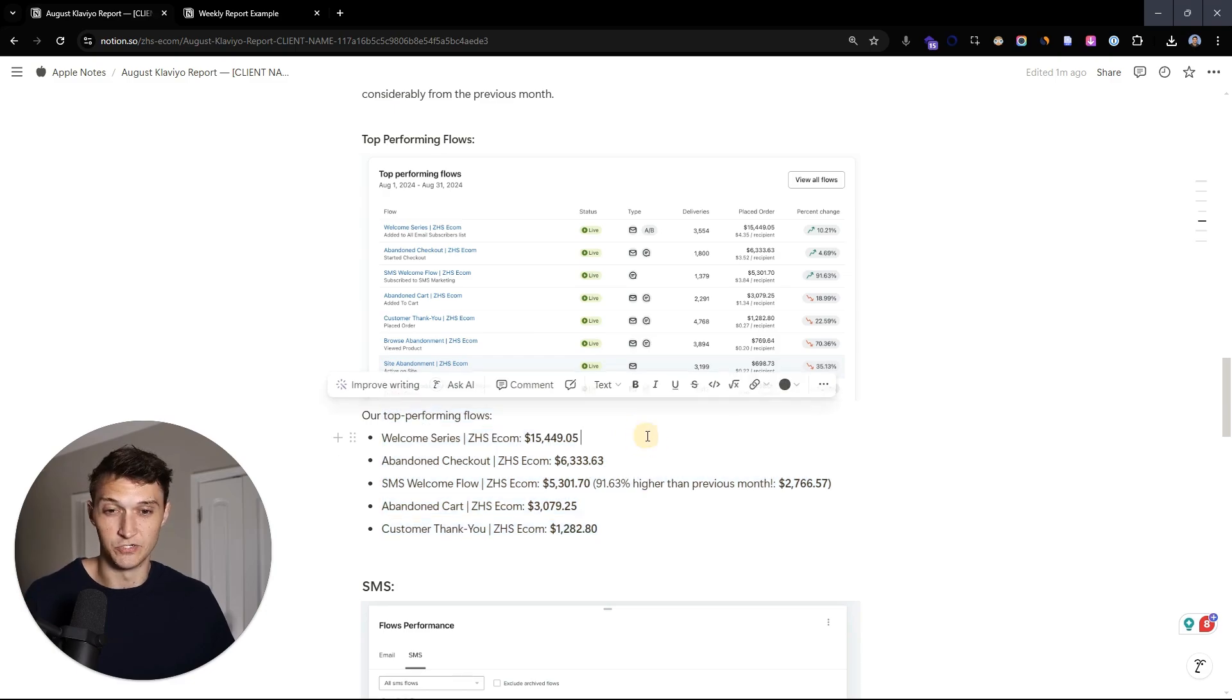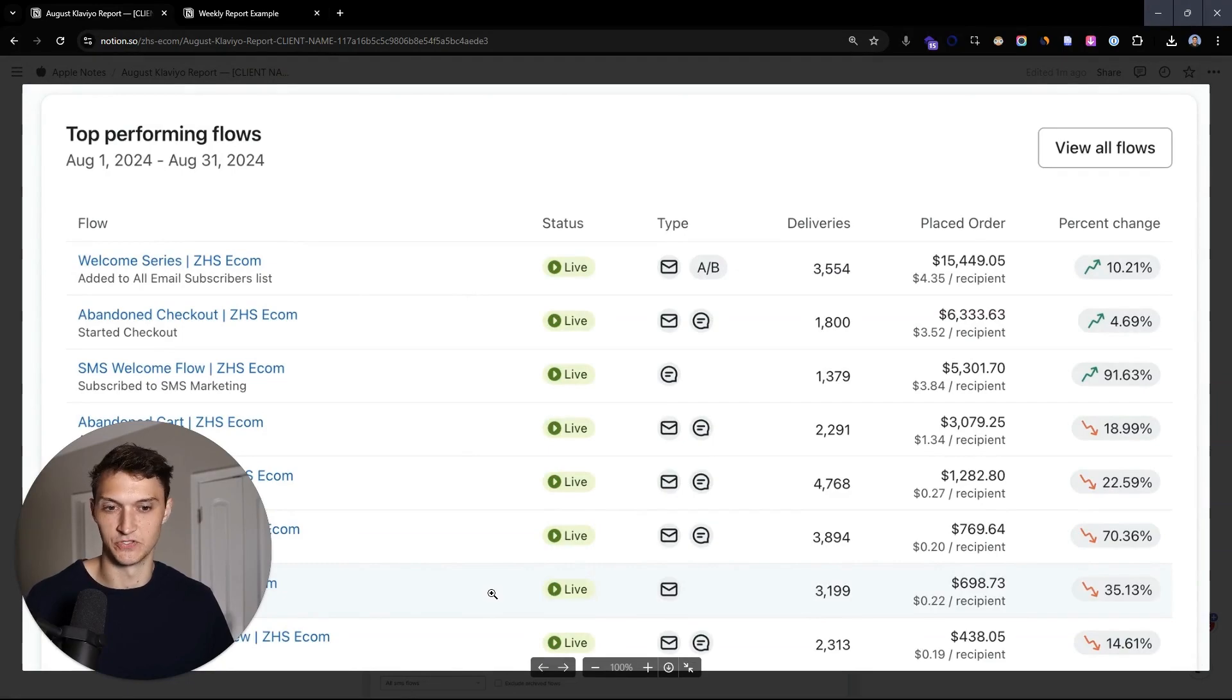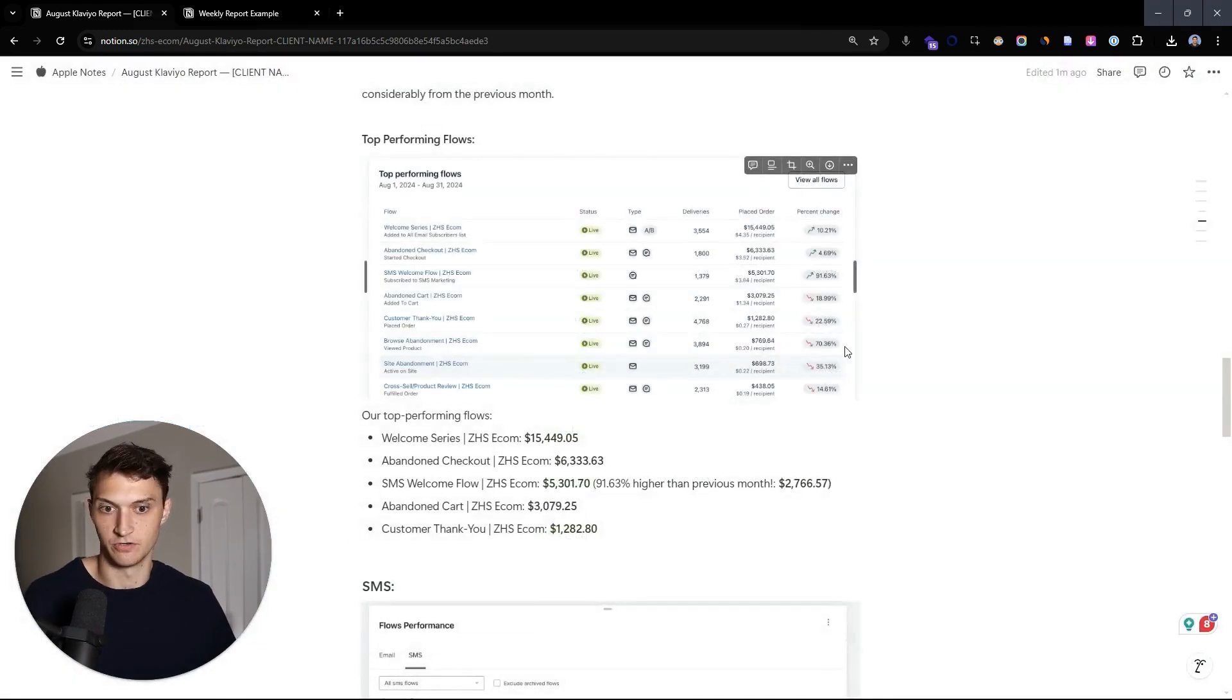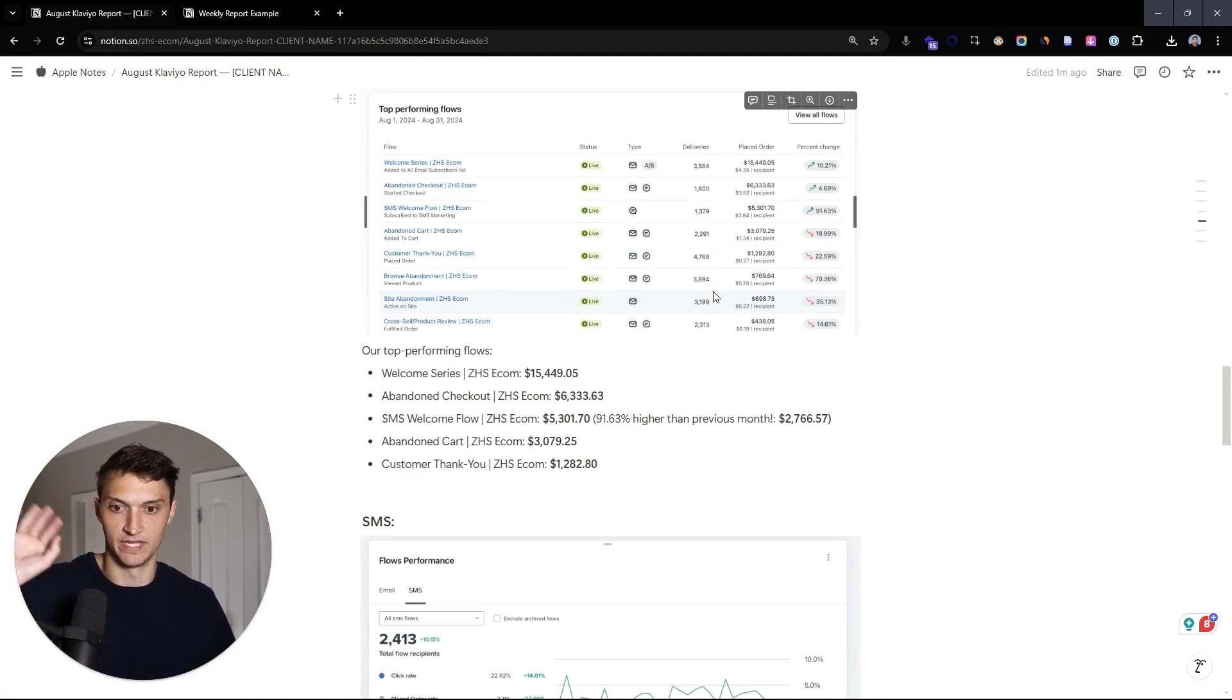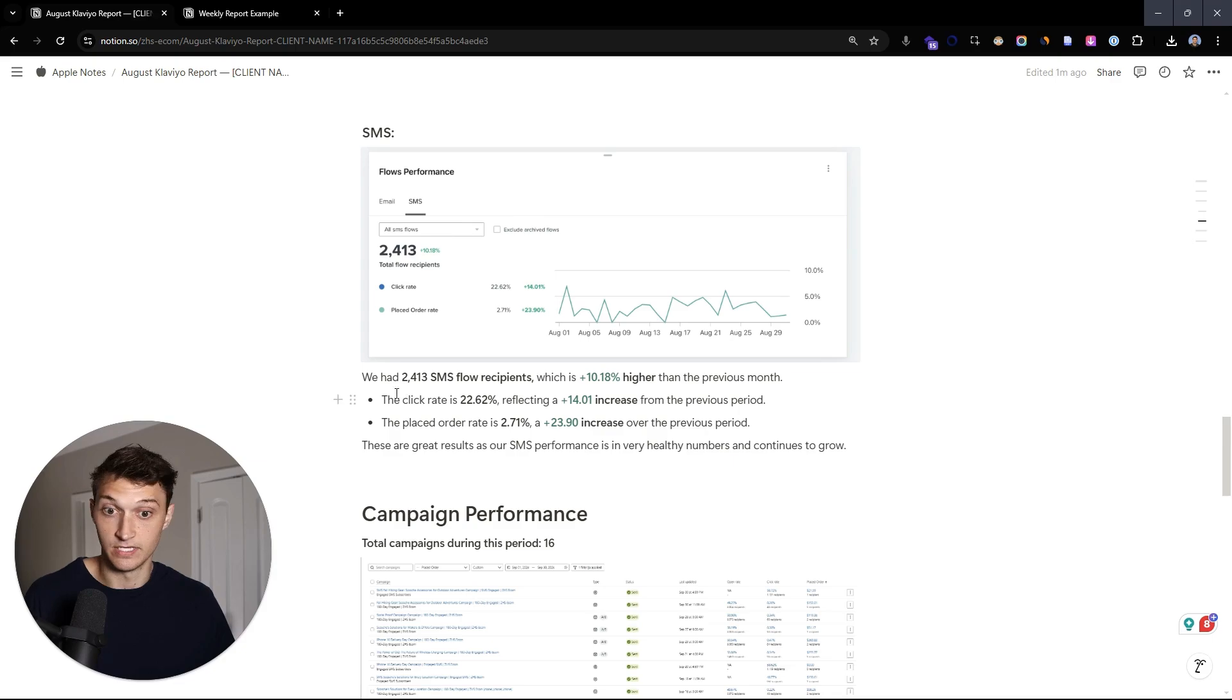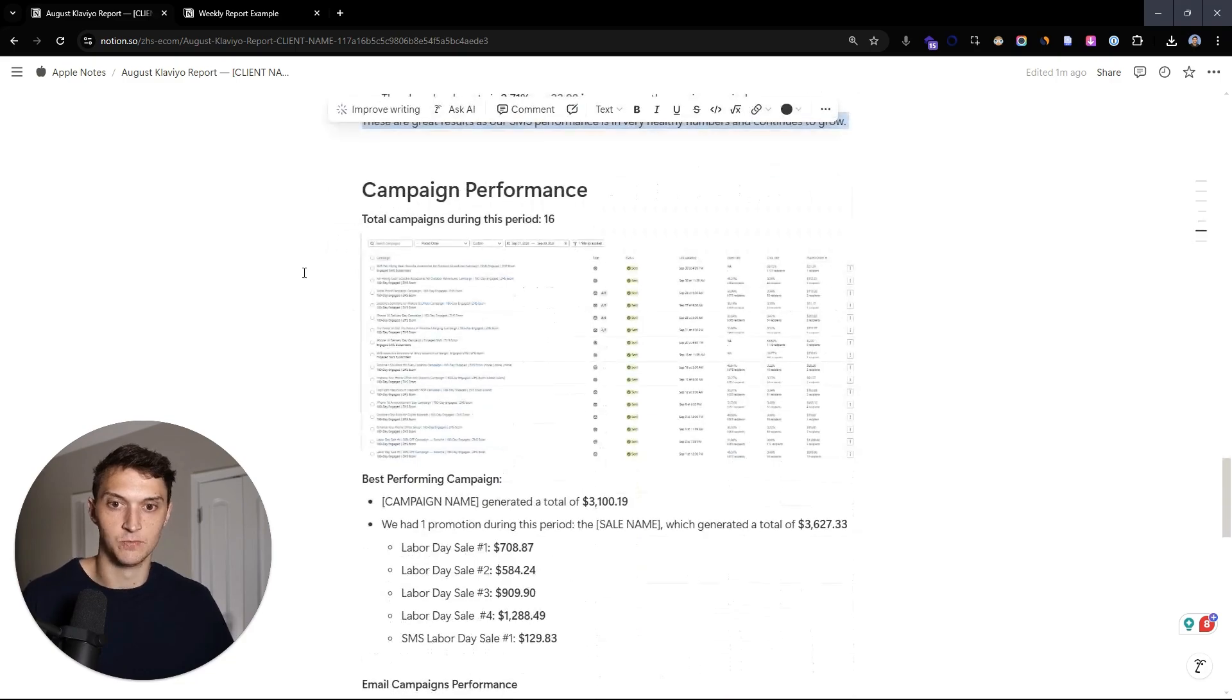Another thing too, here is that say, if the welcome series was number eight, that would be a major cause for concern. If we're not bringing, if this was out of order, if abandoned cart was way down here and the customer winback flow was way up, that's going to tell us a lot of different things. And overall, it's just a great metric to look at when we're sorting by the most, we have the most revenue producing flow at the top. That's super important. SMS, same thing. We're just looking at click rates and place order rates, doing really well with this here as well. Very healthy numbers. We're continuing to crush it with SMS.